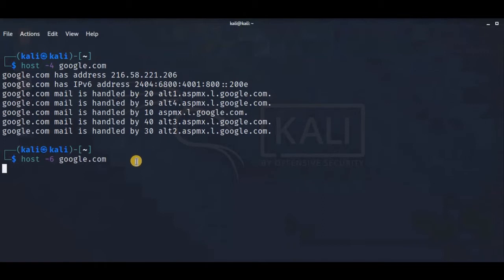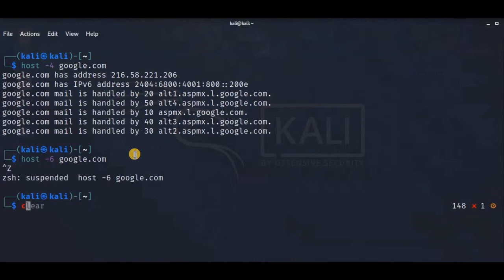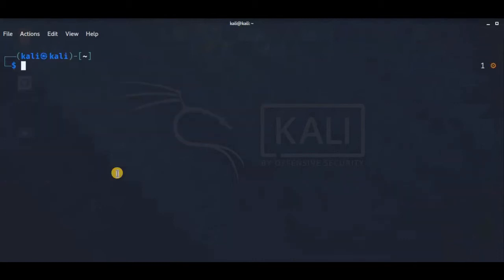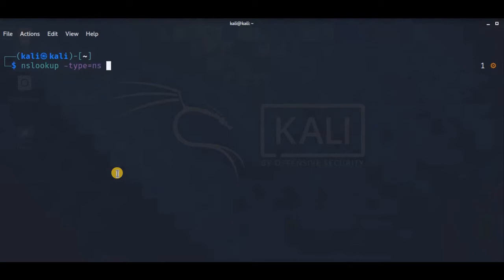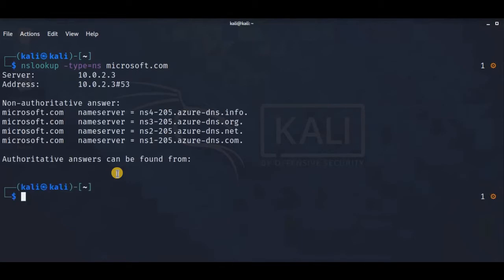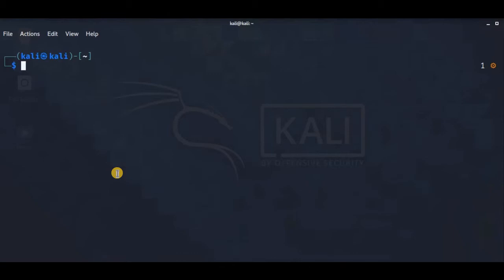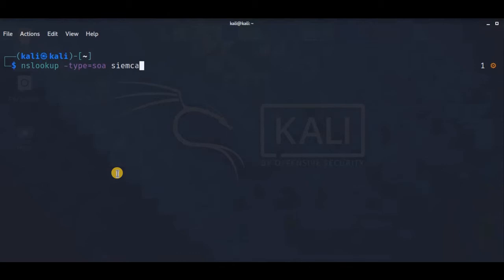Now let's see how to look at the name servers responsible for a zone using nslookup -type=NS microsoft.com. If we want to look up the Start of Authority for a domain, we use nslookup -type=SOA simcast.com.